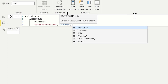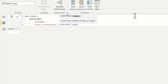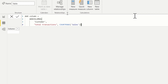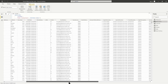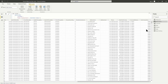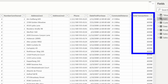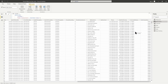For the expression, we'll use a COUNTROWS function on the sales table. When we return this, we'll see a repeated value over and over again, because we're in row context on the customer table and the active relationship cannot be used. Scrolling to Total Transactions, we get the total number of rows in the sales table — the same value repeated, just like a calculated column in DAX.